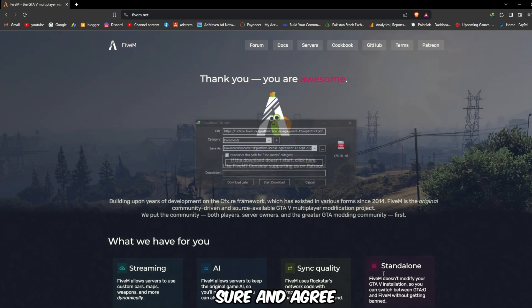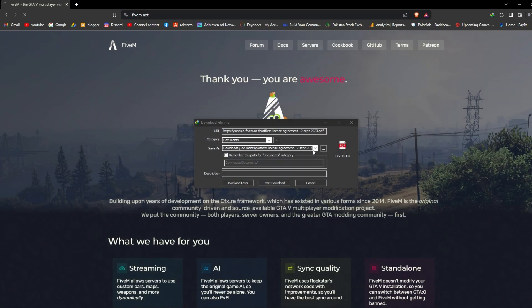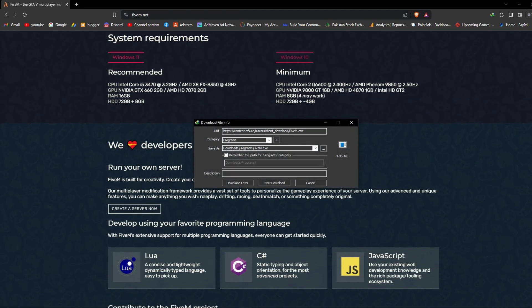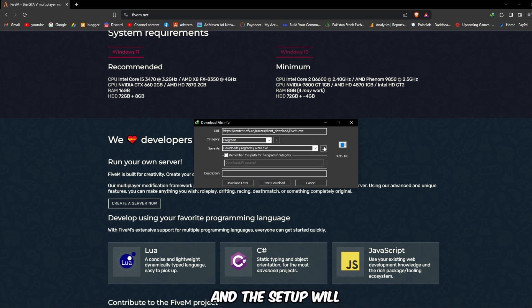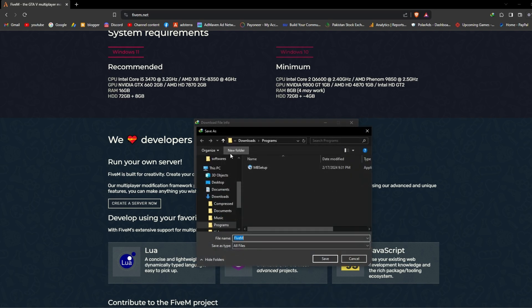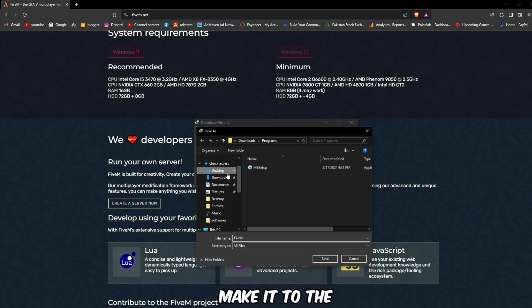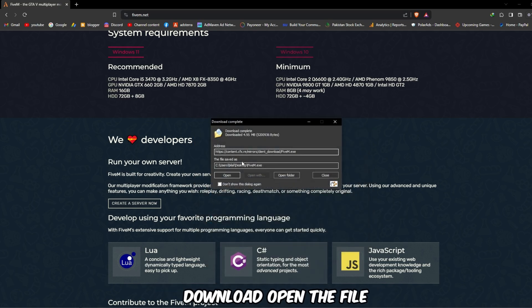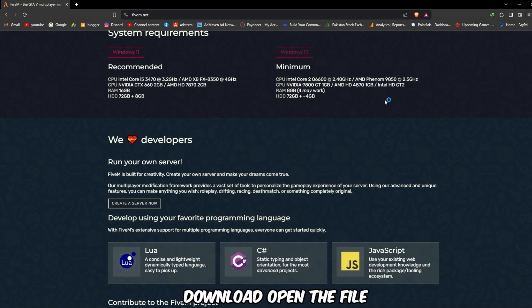Sure and agree, cancel this. The setup will be FiveM.exe file. Make it to the desktop, start download, and open the file.